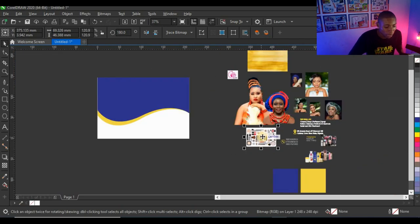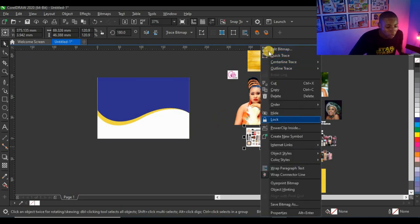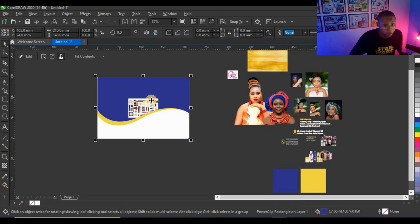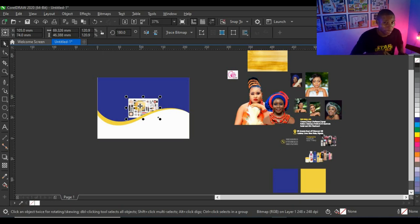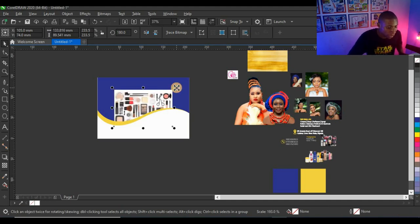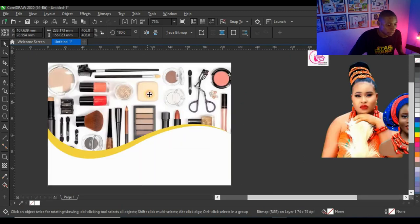Next I'm going to Power Clip this picture. You can right-click on the picture and click 'Power Clip Inside,' then click on the shape and it goes inside. To edit the picture inside the Power Clip without opening the shape, press Alt on the keyboard before clicking the picture — that lets you select and edit it directly inside the Power Clip.